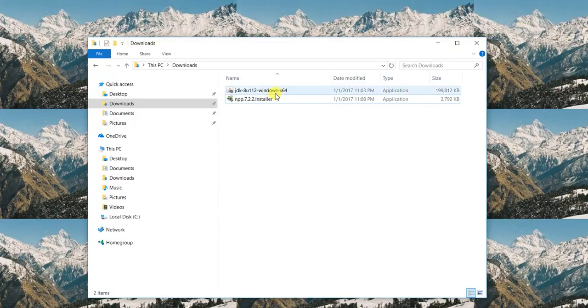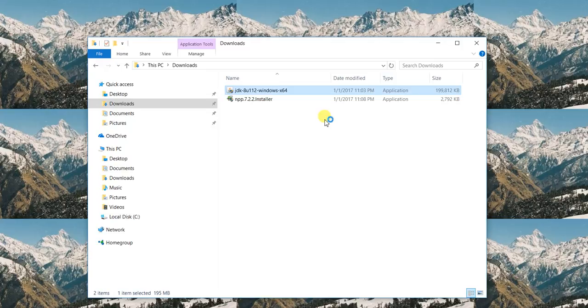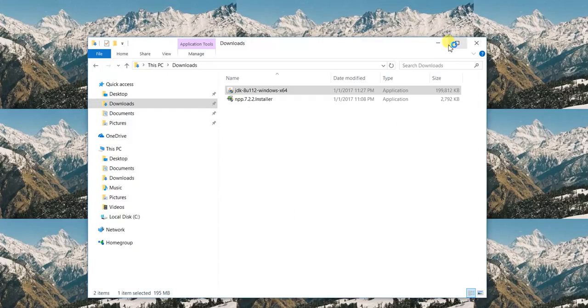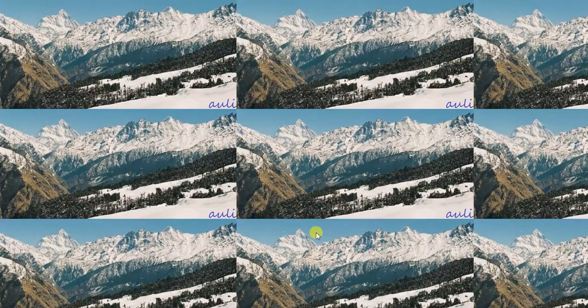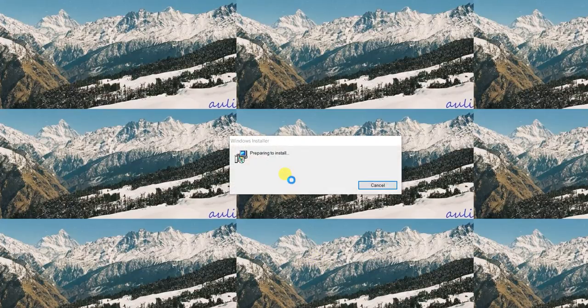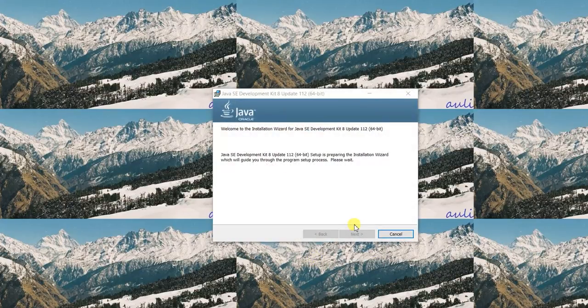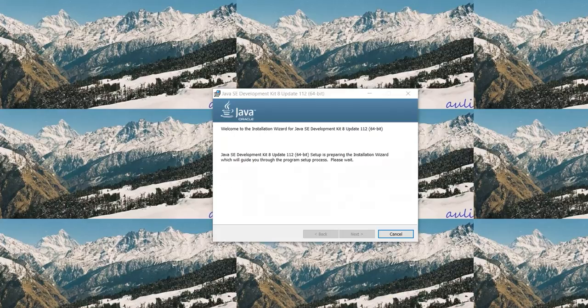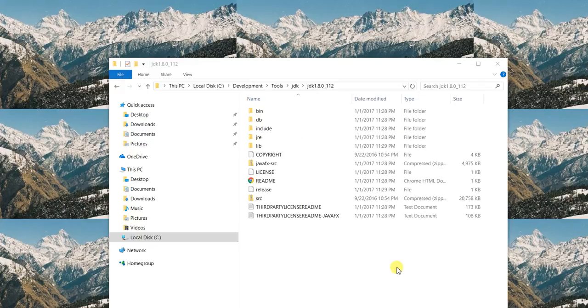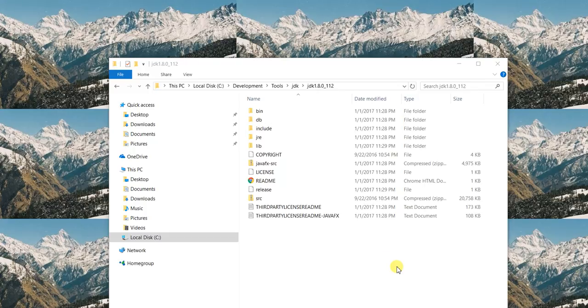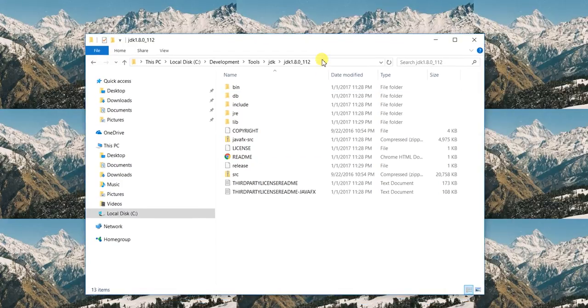So let's install Java 8. I'm going to install Java 8 here. Say yes, and let me pause. Once my Java is installed, I will come back. Okay, so I have installed Java 8 at this location.